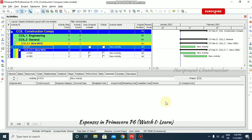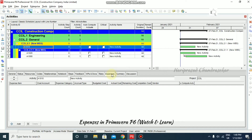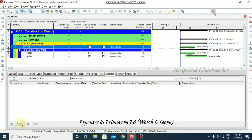Now we will see how to add expenses to our activity. For that, you can go to the Activity window, where we have a Details section, and inside that we have an Expenses tab. In this tab we can add our expenses. First of all, we need to know what is meant by expenses.